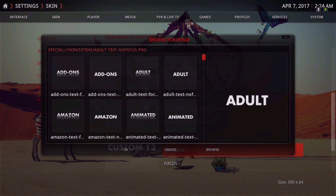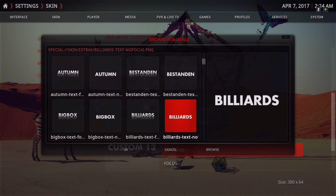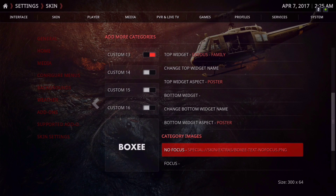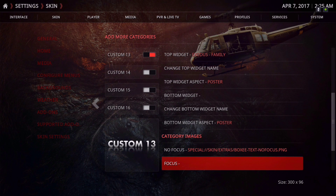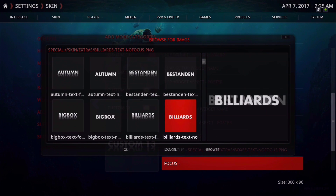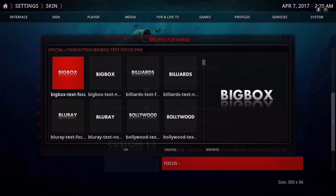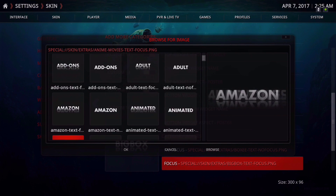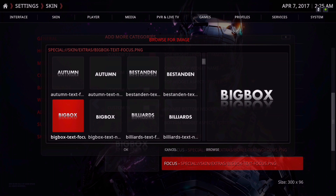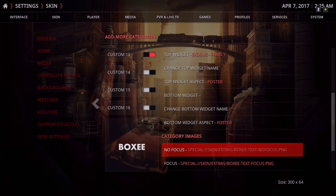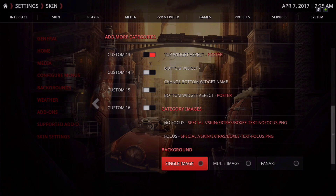You can choose whatever icon you want from here. Note that there are always two of the same kind — one that's focused and one that's not focused. Make sure to pick the correct one for each state.